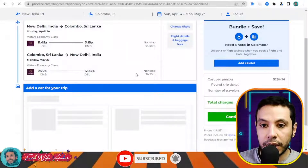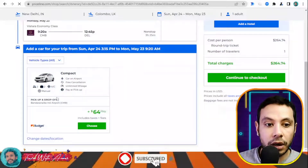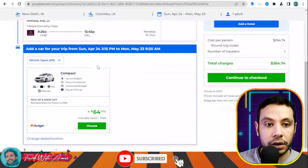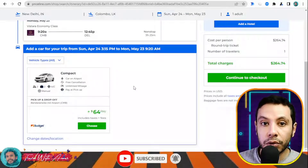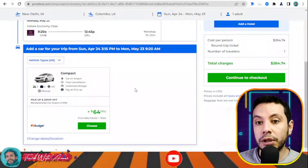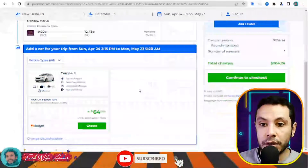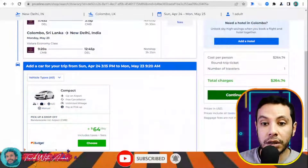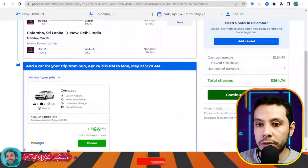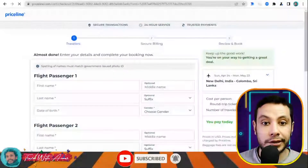If you would like to add extras like a car shuttle from the airport to your hotel or add a hotel from Priceline, you can do so here. I will say no and continue to checkout without adding any of these things.